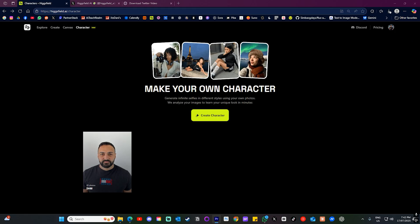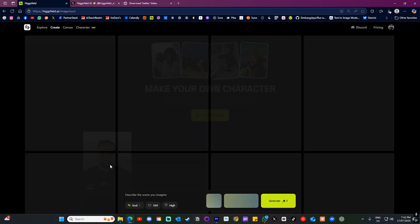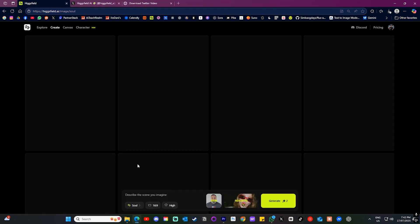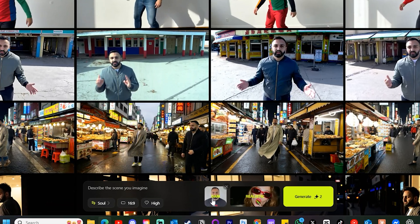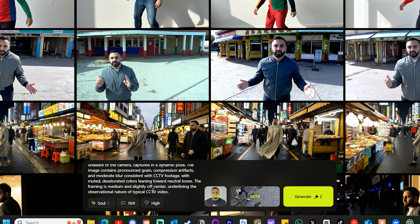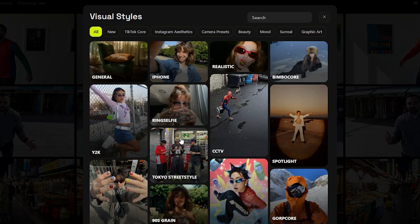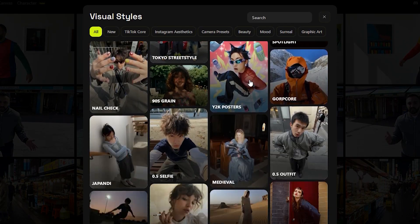Training took a couple of minutes for me, but once it's done you can select the character and you will see them pop up in the prompt section. All you have to do is enter a prompt describing the scene you want to generate and then select one of the many visual styles to choose from.